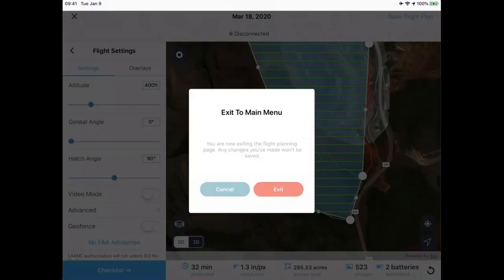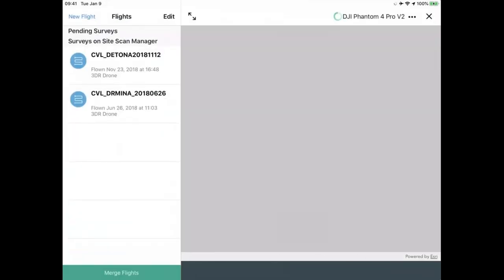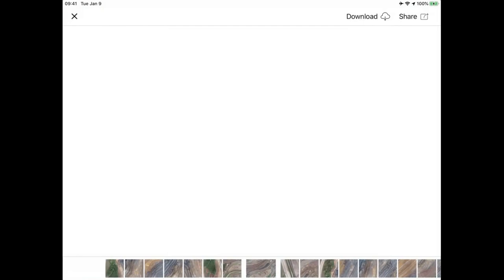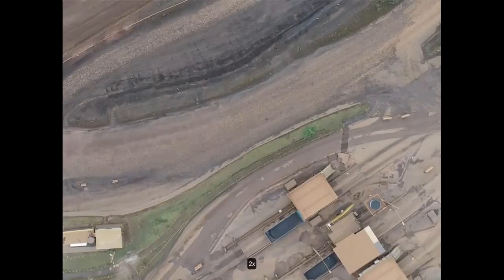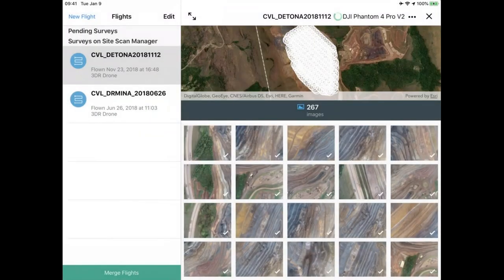Once the flight is completed, or all flights for the day are done, all images are downloaded to your iPad wirelessly. You can directly view them on your iPad for in-field quality control, ensuring you've captured quality data. Once you've verified your data is high quality, you can leave the field. If you have a data-enabled iPad, you can start your upload directly from the field, but most users will head back to the office where they have a Wi-Fi connection and initiate the upload there. All data gets uploaded to the SiteScan for ArcGIS cloud for processing, viewing, and analysis.